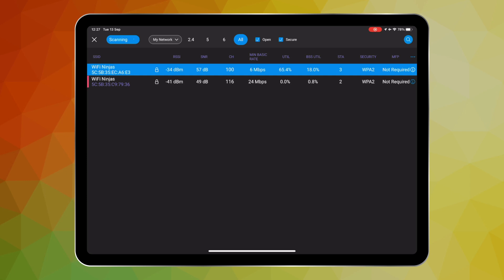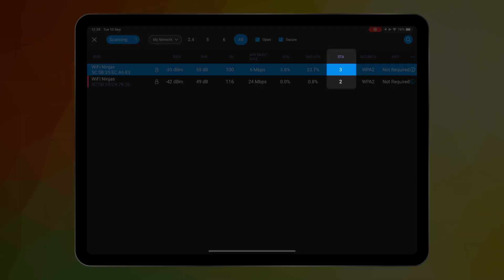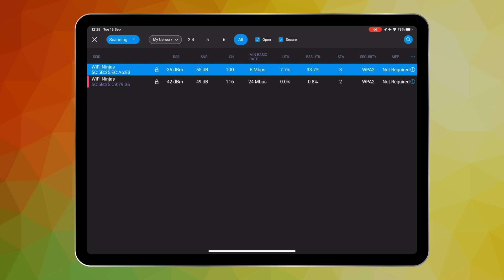If we are seeing high utilization being reported from the sidekick or from the AP, could this be because the AP is oversubscribed with too many associated stations? Well we can also see how many stations are associated to this AP from looking at the SDA column. I don't have too many connected at my house, just three in this example.